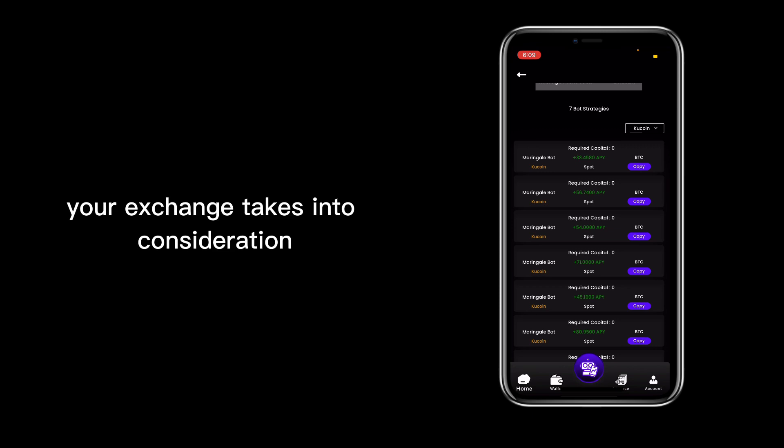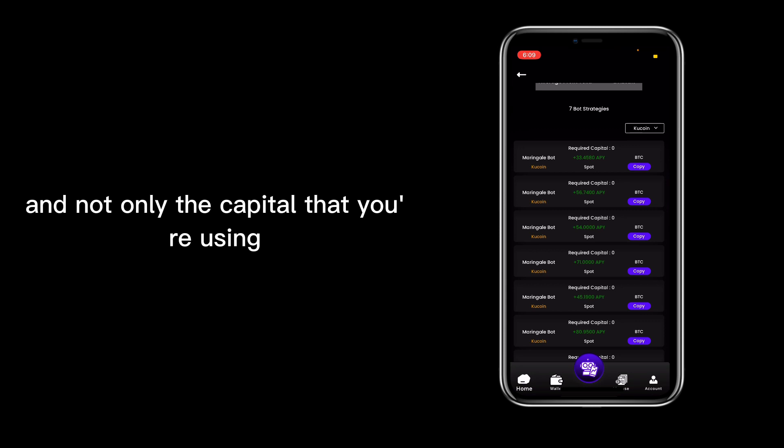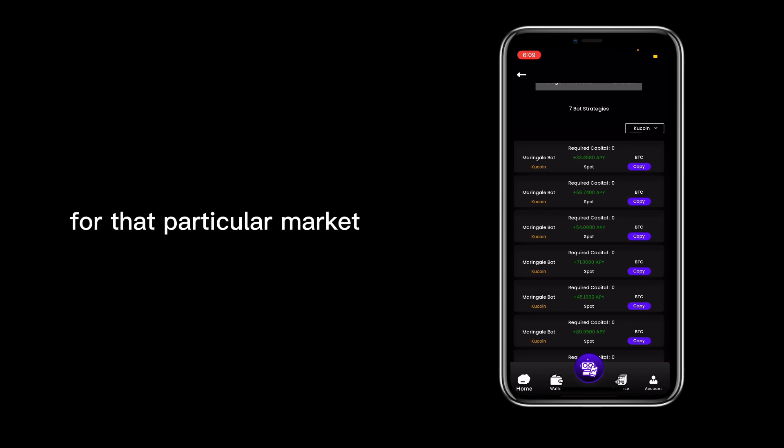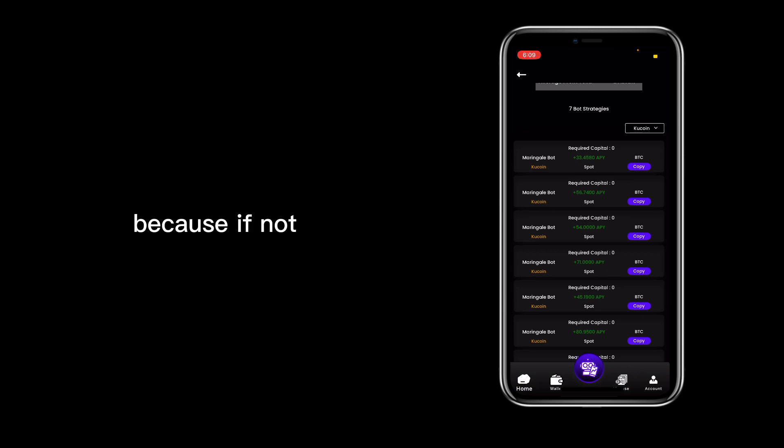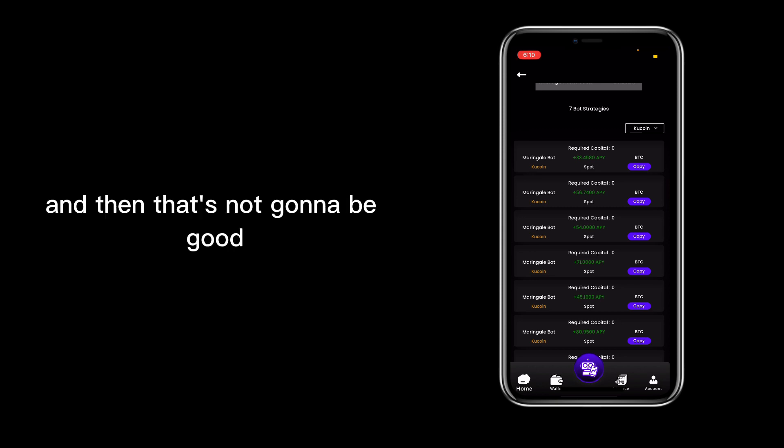That way your exchange takes into consideration the total capital, and not only the capital that you're using for that particular market. That is very important because if not, it's going to close your trade prematurely and that's not going to be good.